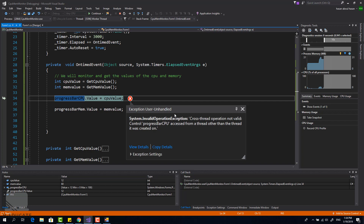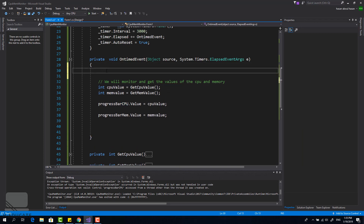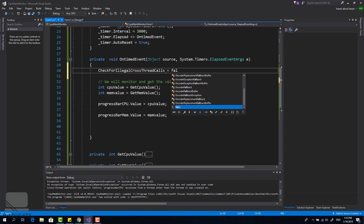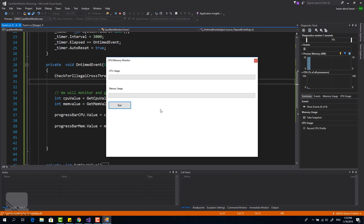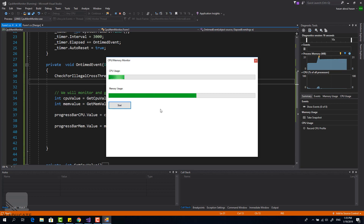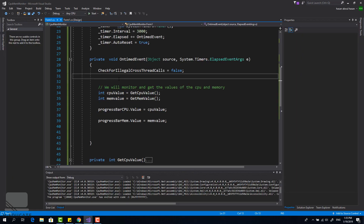This is the second important point: 'Cross-thread operation is not valid.' The System Timer runs in a thread pool in the background, so you can't access a control on the main thread from another thread. The first method to fix this — which is NOT recommended — is to set CheckForIllegalCrossThreadCalls to false. This overrides the error. Let's test it: click Start... and the application is working, but this is an unsafe approach.